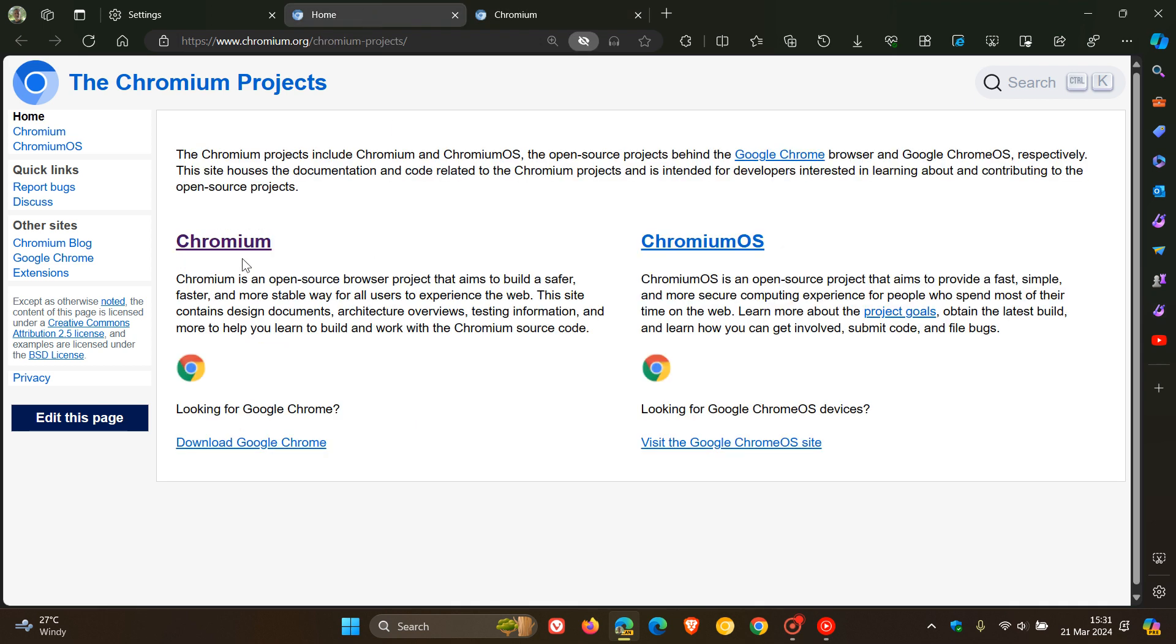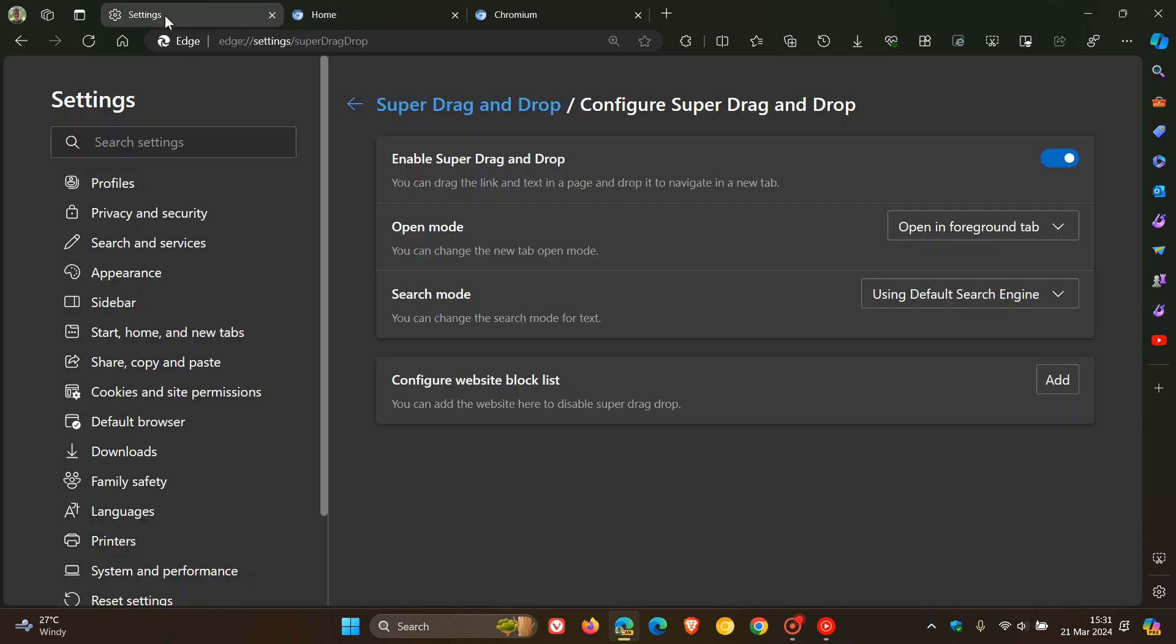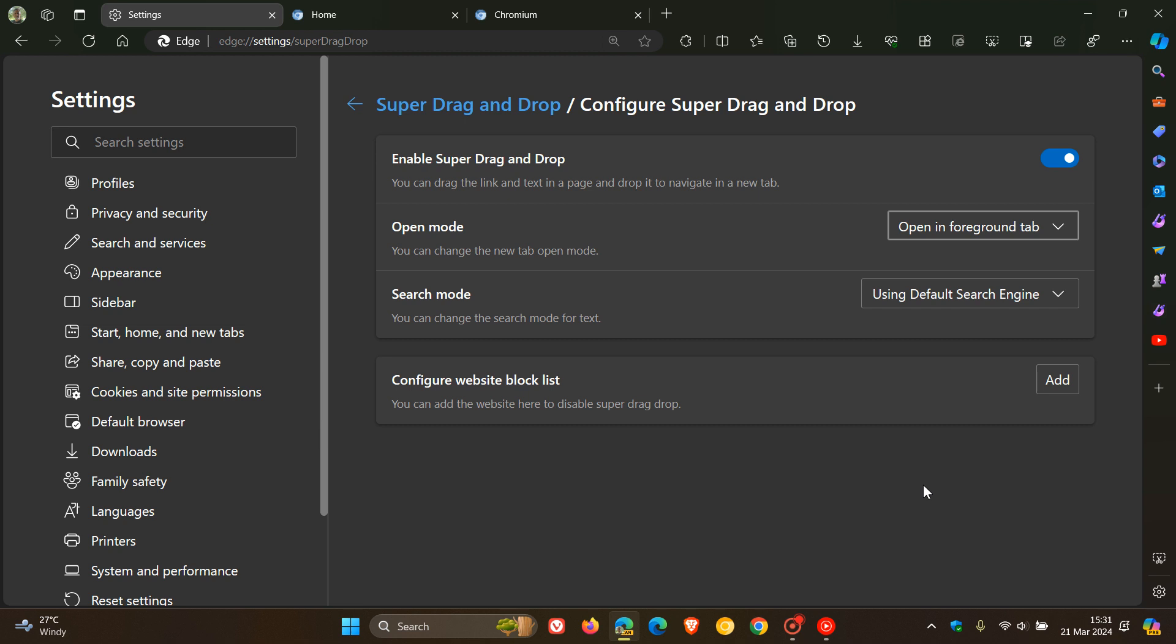Where previously what you had to do without this feature enabled, you had to left click on a link and then drag that link up to the actual tab strip, which is a little bit of a longer process. But nonetheless, this is just a quicker version and a quicker way to do that.